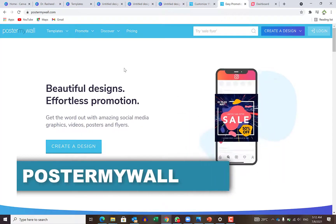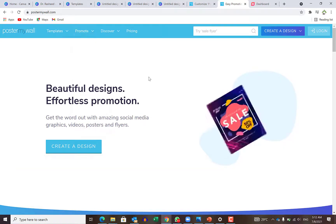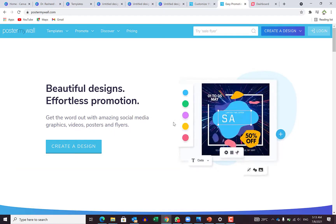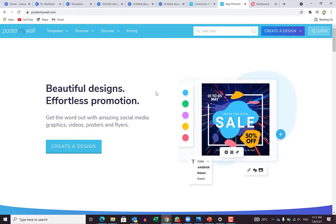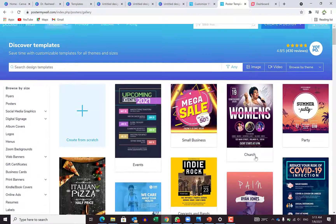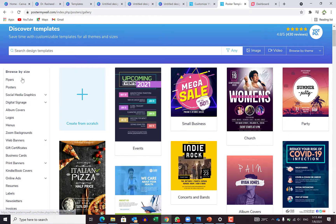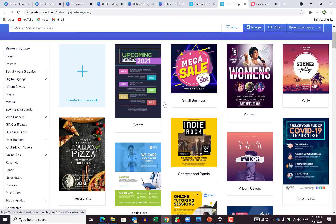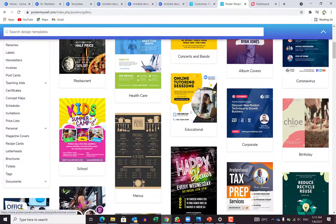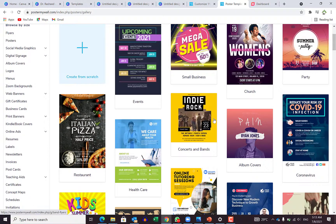The second website that every creator should know about is Poster My Wall. Poster My Wall has interesting and exceptional designs that you can visit and make use of. You can visit their templates by just clicking on templates and you see so many of them. You can browse by the type of templates you are looking for — is it a logo, a Zoom background, webinars, gift certificates? There are some paid ones, but you can go with the free version easily.